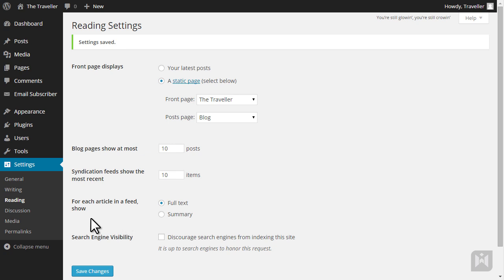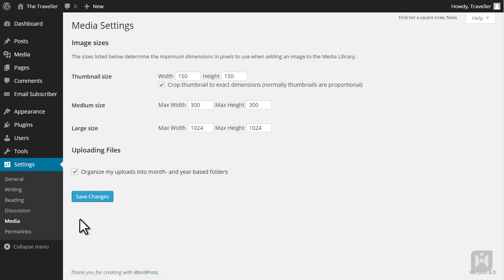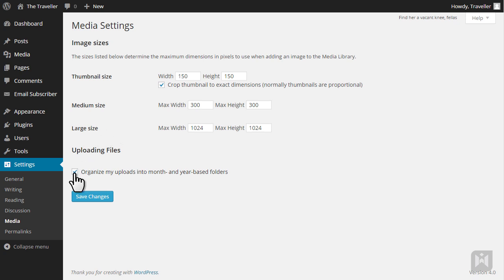We covered discussion settings in a previous video, so we are going to move on to media settings. When an image is uploaded, WordPress automatically creates multiple versions of the image, each with a different size. The media subpanel allows you to set the maximum dimensions for a particular size including the thumbnail, medium, and large. It's a good idea to organize your uploads into month and year based folders so it's easier to track down media you've uploaded.